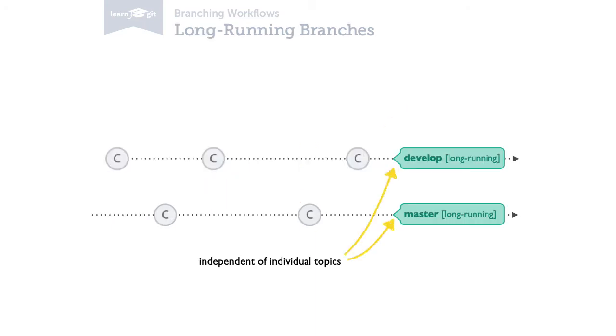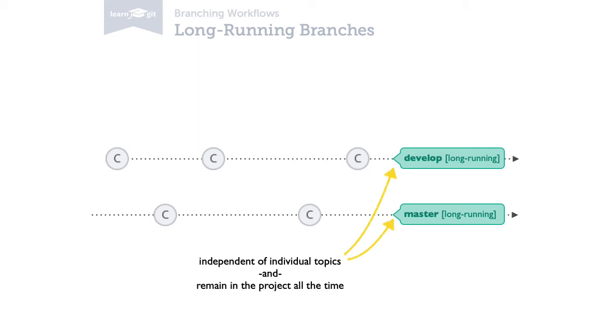Long-running branches are different. They exist independent of a single feature or bug fix. They represent states in your project lifecycle, like a production, testing, or development state. And they remain in your project for a longer time, often in fact all the time.